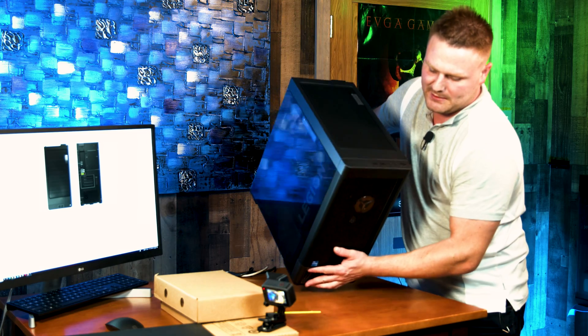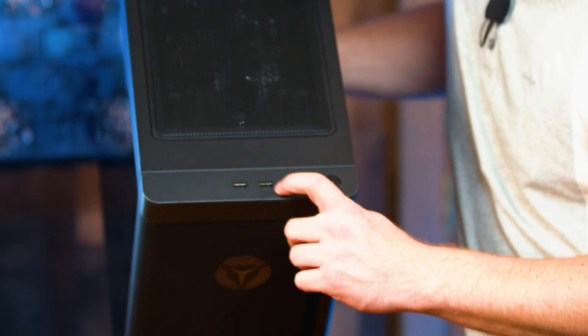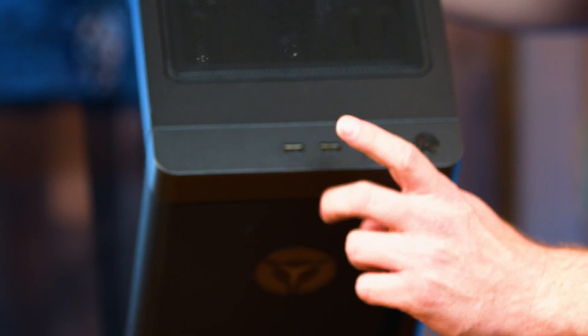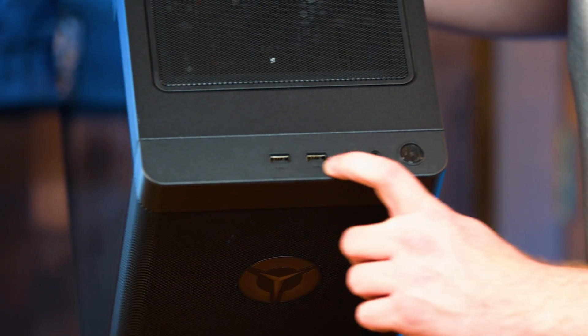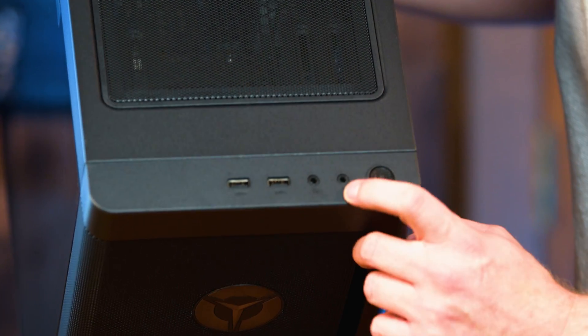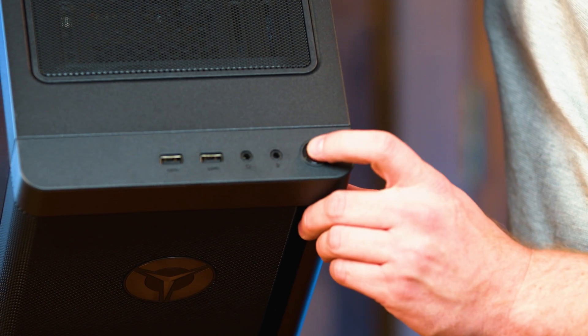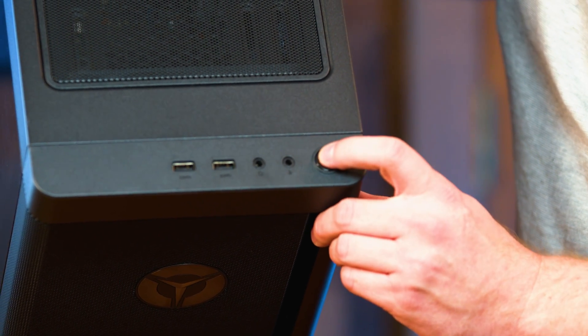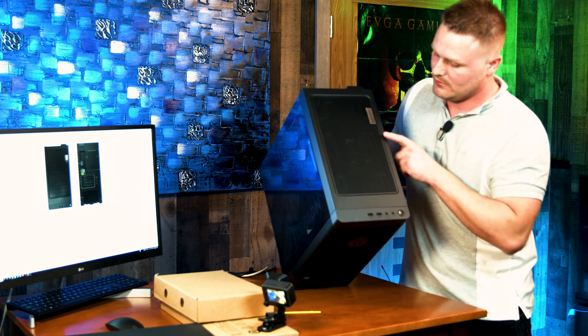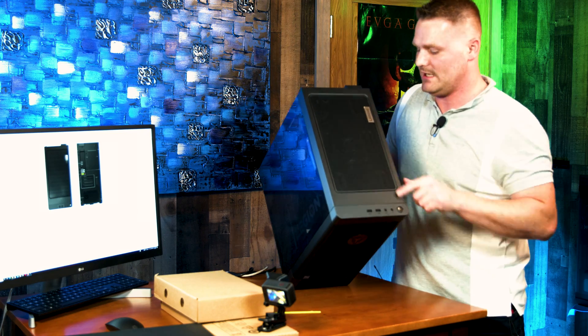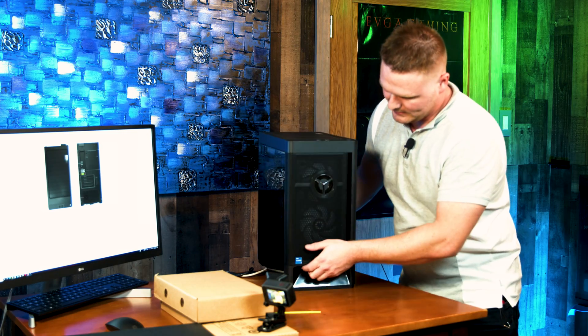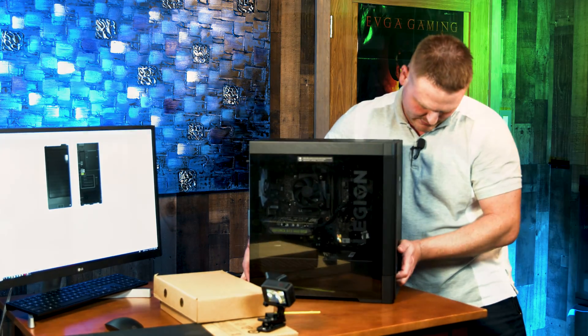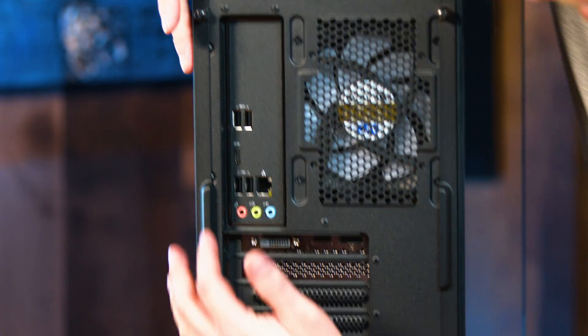Guys, I'm going to start from the top right here. We got two super speed 3.0 ports. These are Gen 1 USBs. We got a headphones and a microphone. And then of course our trusty dusty power button. Of course, some cool Lenovo symbols up on top. And let's swing around to the rear here quick.